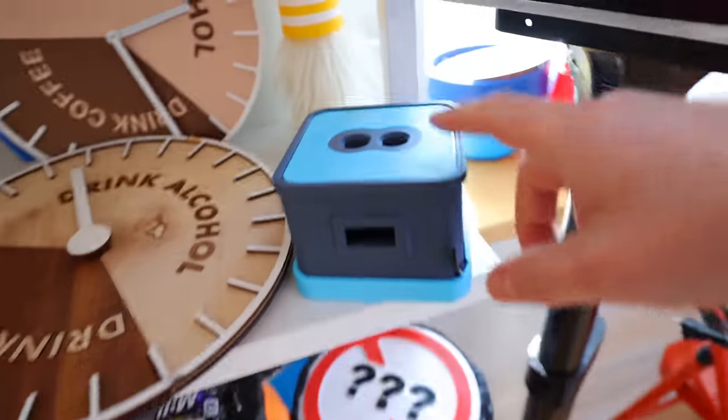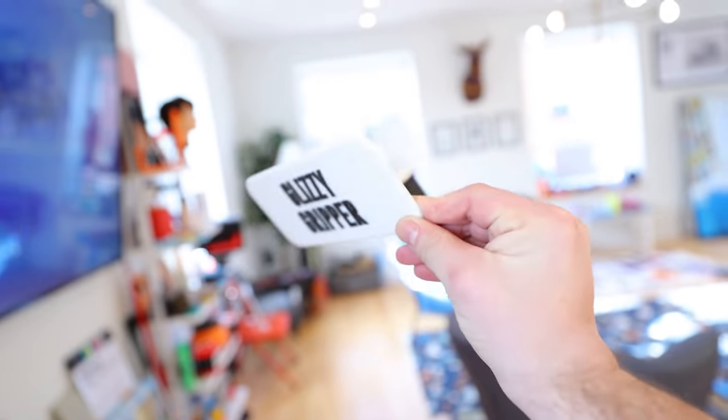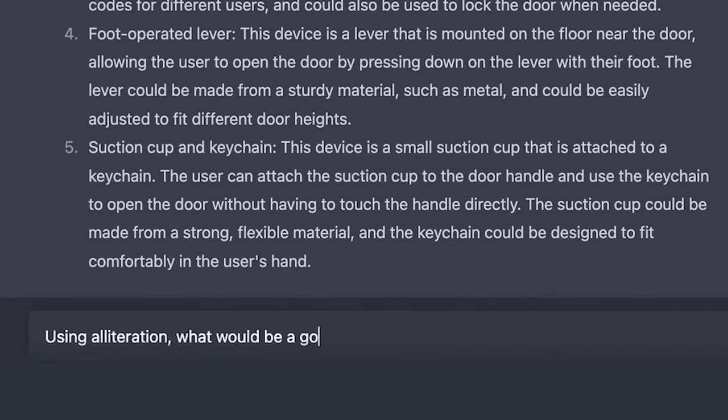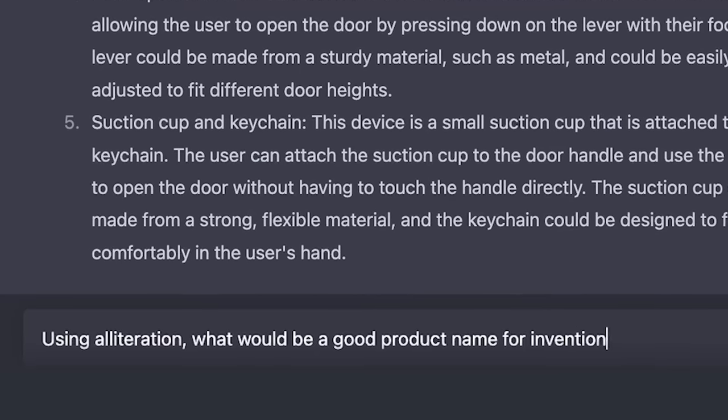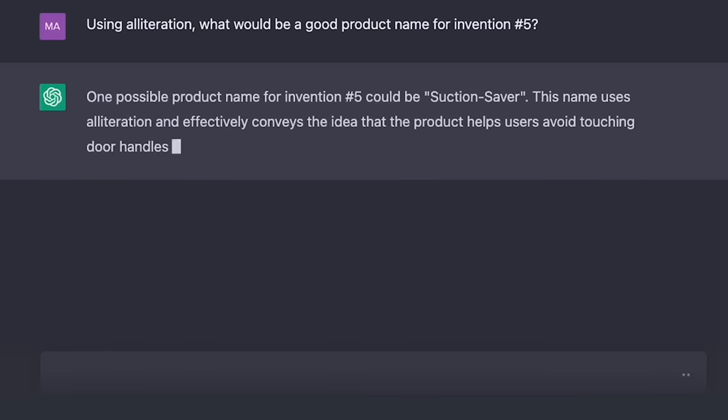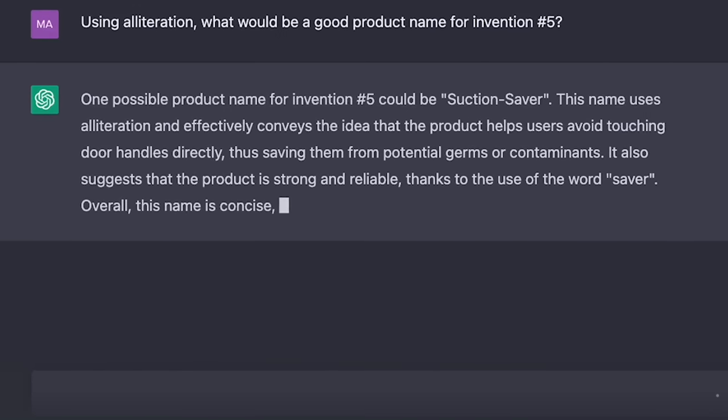Now the next thing we need to figure out is the name. I have a very specific way that I like to name my products — we've got the Sipping Stopwatch, the No Trick Tracker, the Glizzy Gripper, and the Sobbing Spectacles. So I had to find out if the AI knew what alliteration was, and if I just said 'invention number five,' would it know what to do? Not only did it come up with the perfect name — the Suction Saver — but it also told me why it was going to be the perfect name.